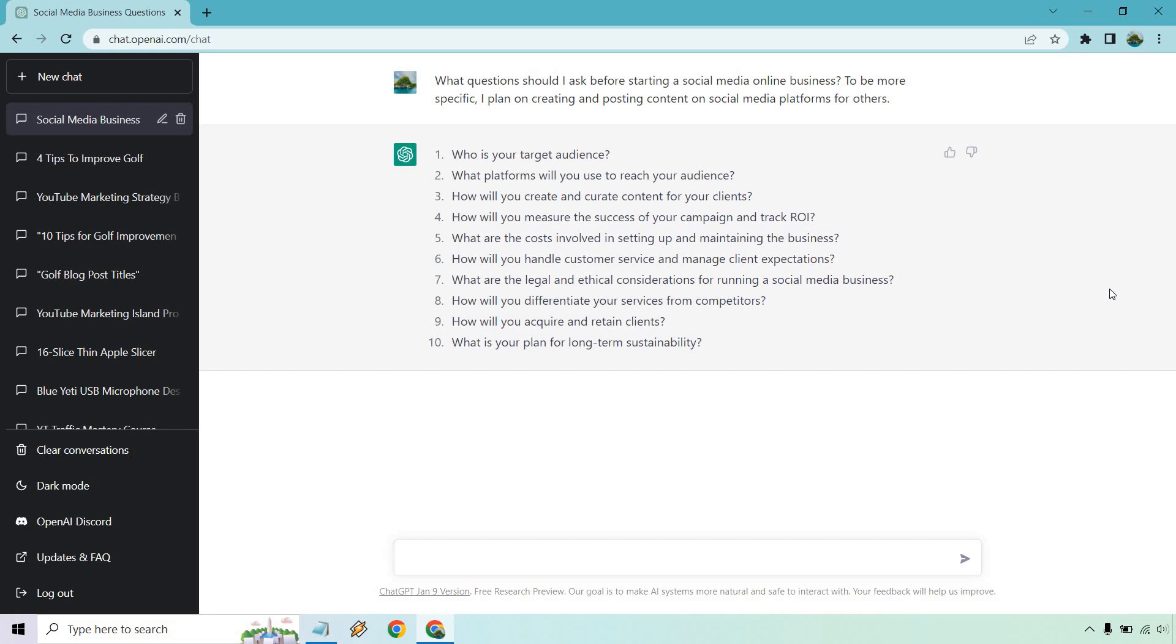Now, what are the costs involved in setting up and maintaining the business? How will you handle customer service and manage client expectations? What are the legal and ethical considerations for running a social media business? How will you differentiate your services from competitors? How will you acquire and retain clients? And what is your plan for long-term sustainability? So overall, these are great questions to get started. And if you don't know the answers for these, obviously you could just put this in there. So for example, how will you create and curate content for your clients? And you could put like on social media just to get a better idea of it. So give me a second and I'm going to do another example.